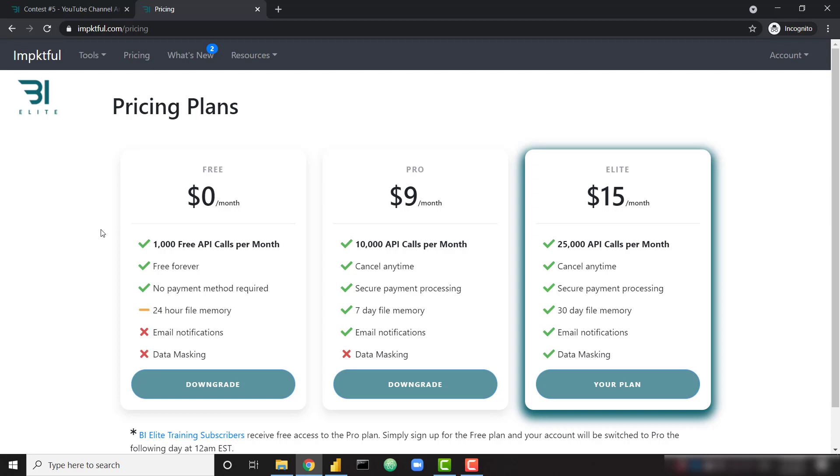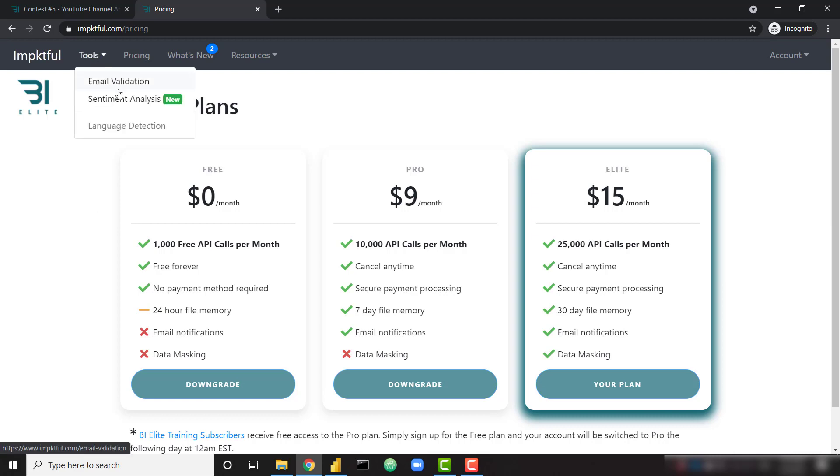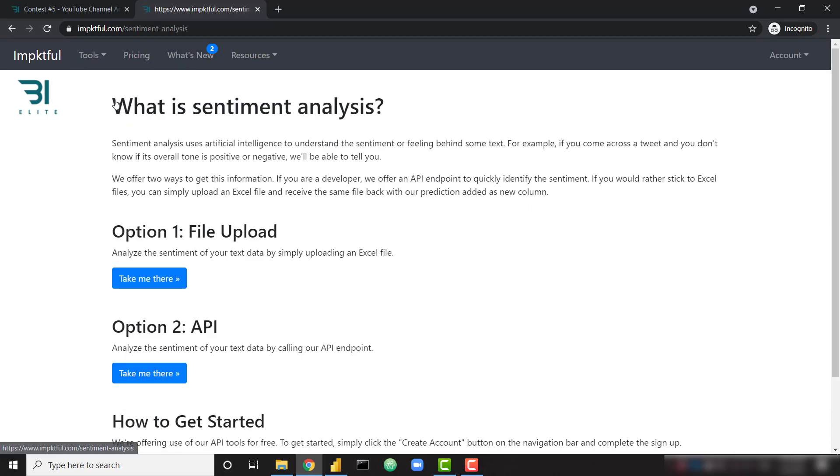So with this, you're able to analyze 1,000 sentiments for free per month. Or if you have more data to analyze, you can check out our pro or elite plans. These plans offer more API calls per month and they also offer some extra functionality as well. So sign up for whichever plan you want and click on tools and sentiment analysis. We offer two ways in order to get this sentiment information. Option one is a simple file upload process.